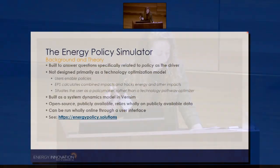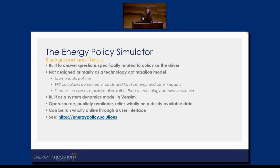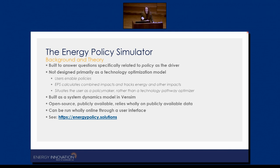The EPS — the Energy Policy Simulator, as we call it — is built in a systems dynamic model called Vensim. It's used in some academic contexts, and we've decided that's the best platform for us. It's open source and publicly available, and you can either run it through the online user interface or through Vensim on your desktop. The modeling capabilities in Vensim are much more precise and detailed, but it has a steeper barrier to entry in terms of usability.